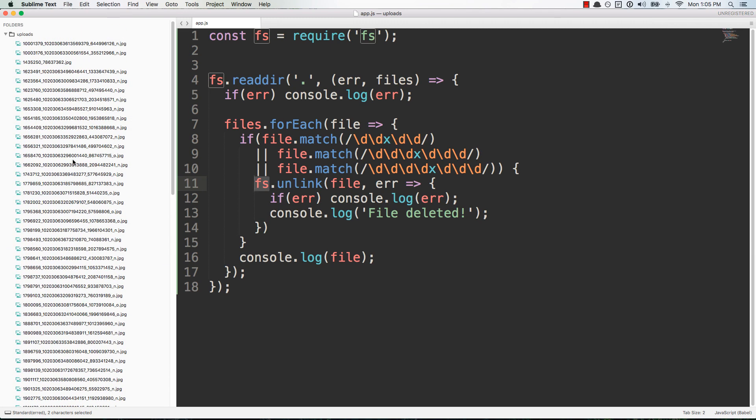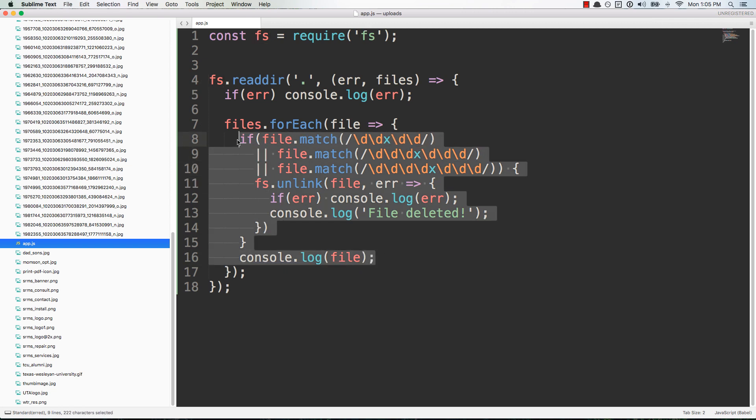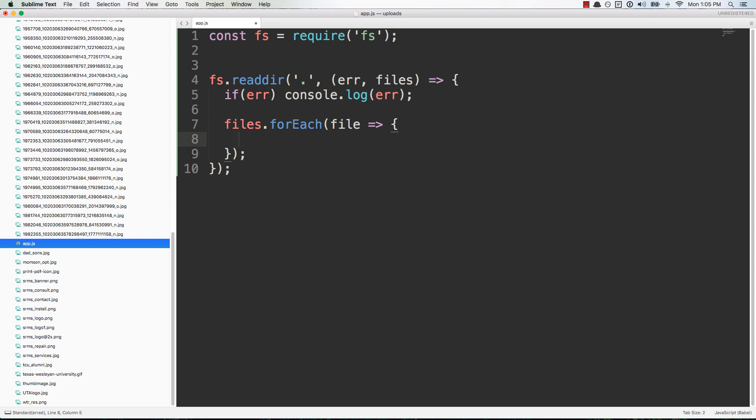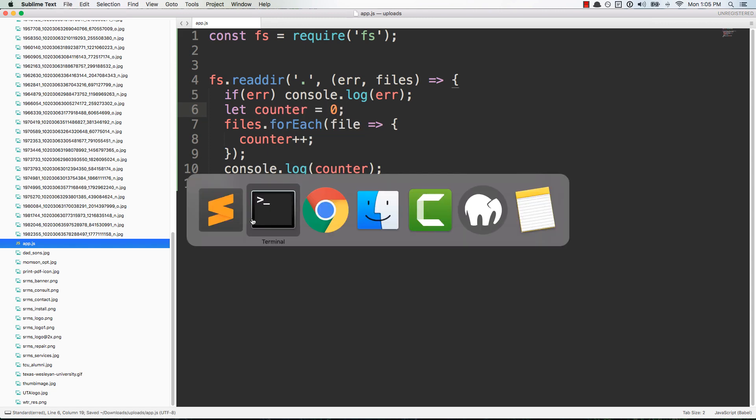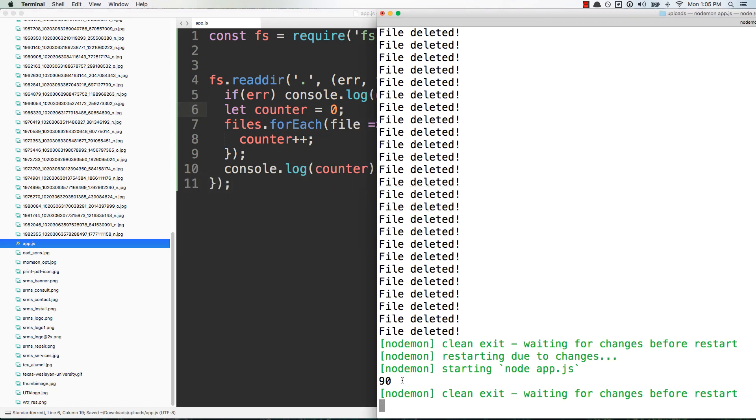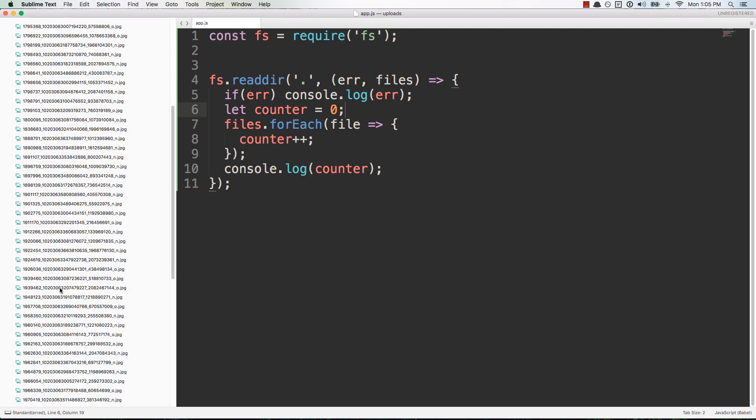If we start looking through these images we can see it originally there was 1400 images and now it looks like maybe like 70 or 80. So we can actually count them real fast. We'll get rid of the matching and we'll just say counter plus plus and then we'll console log the counter. Of course we need a counter to begin with so we'll say let counter equals zero. So there's 90 files total including the app.js file.